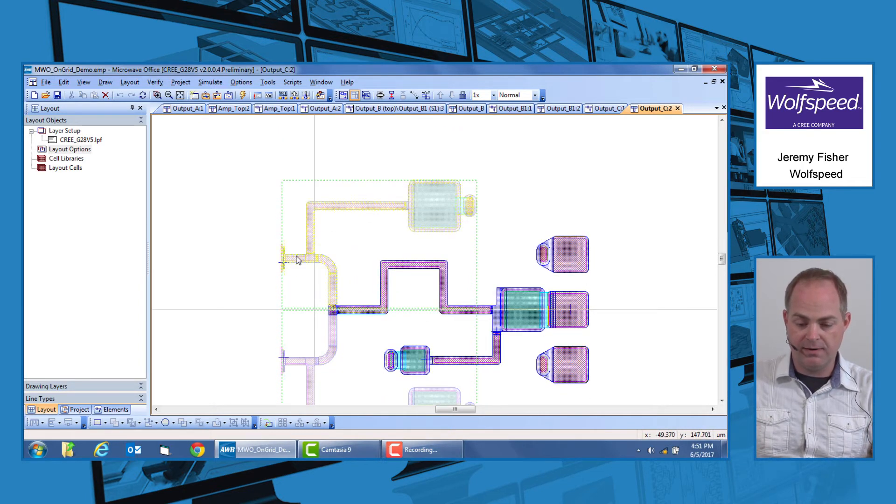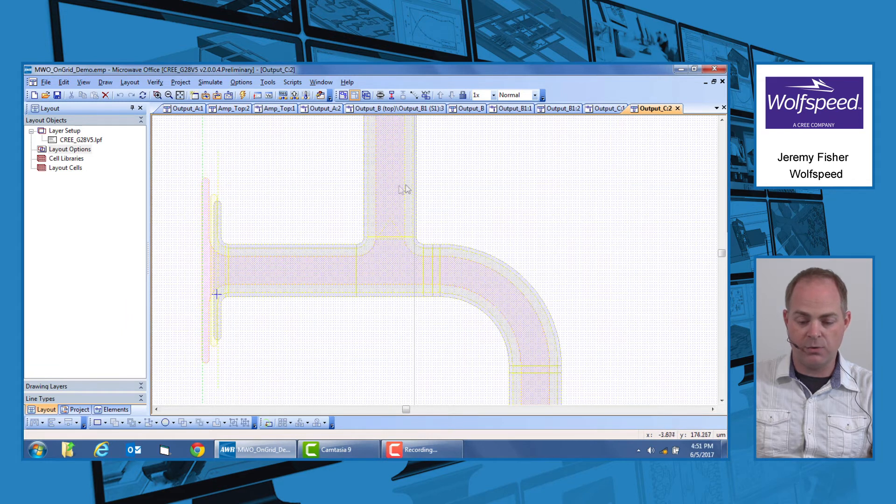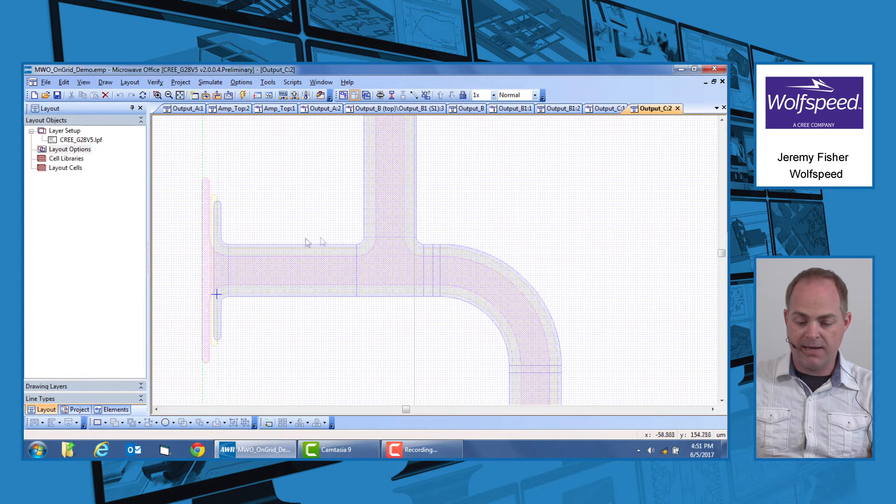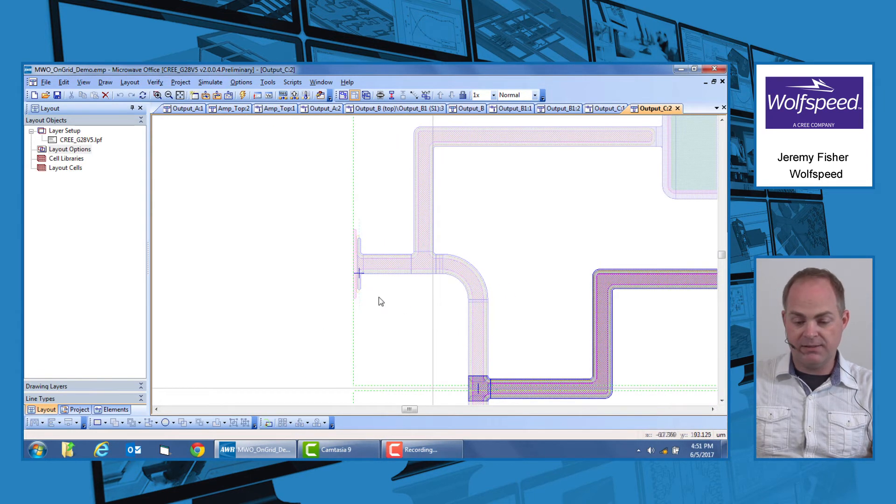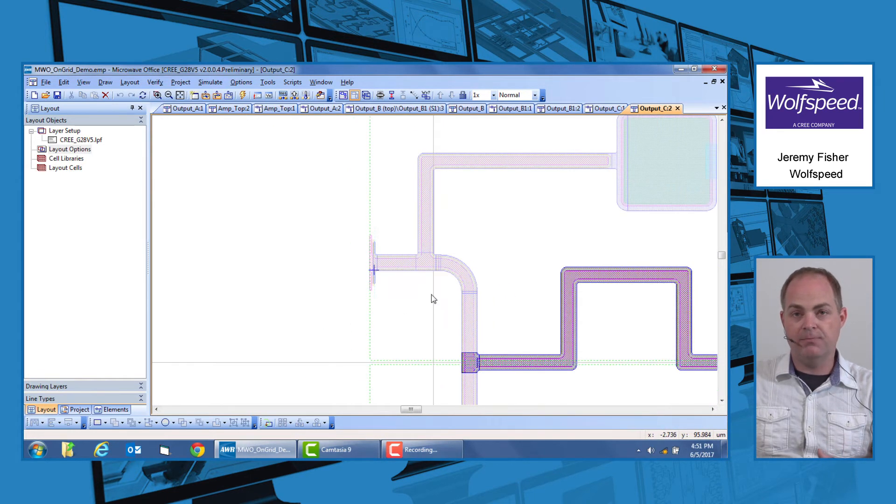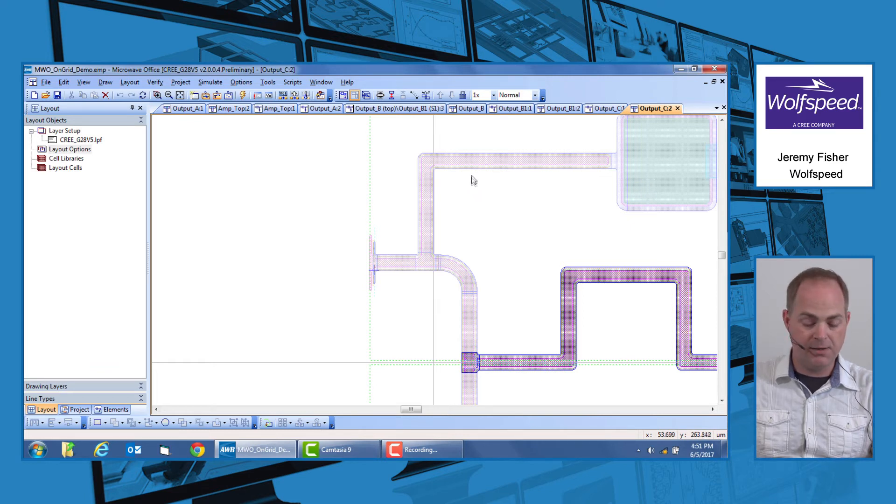need to be actually on 0.1 micron grid. Typically, this would not seem like it's an issue. You could just draw your items and you could specify them to those lengths. The main problem comes in when you use traces or curved traces.